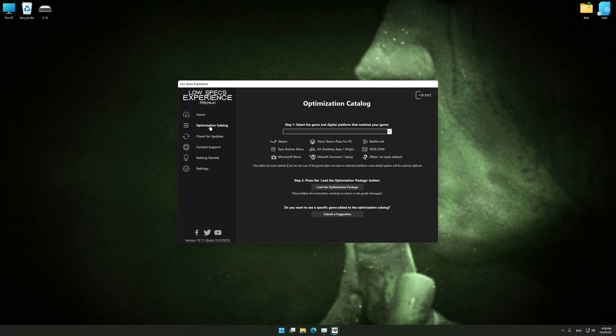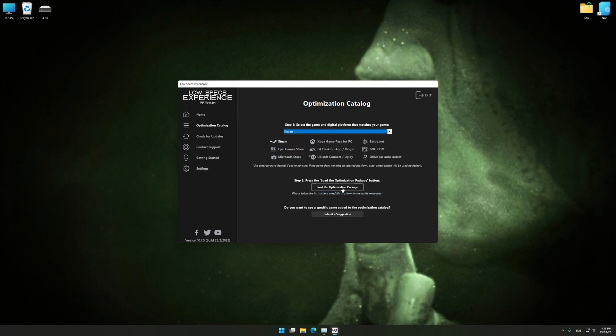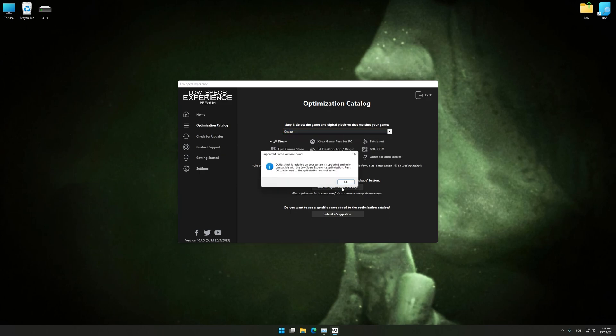From the top of the menu, select the applicable digital platform, and then select Outlast from the drop-down menu. Once that is done, press Load the Optimization Package.